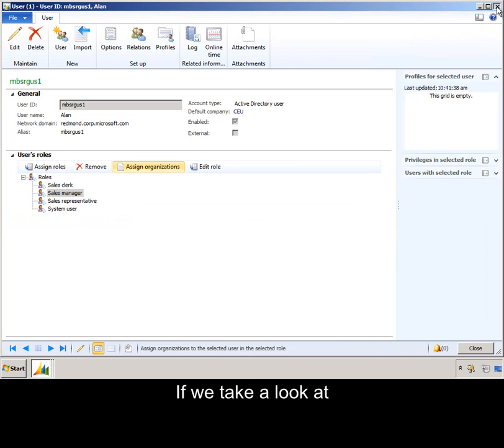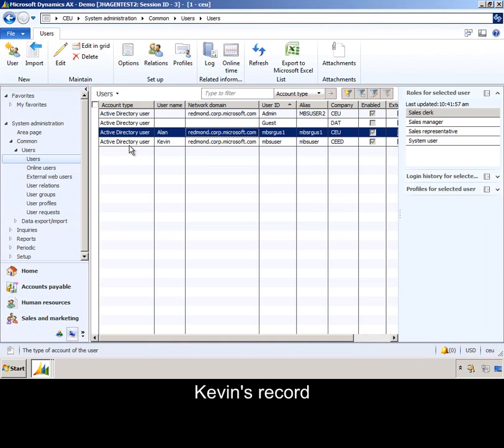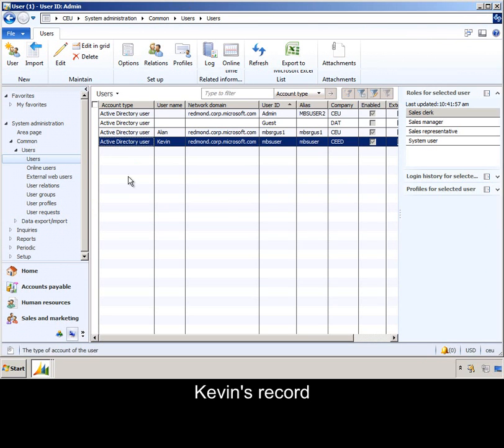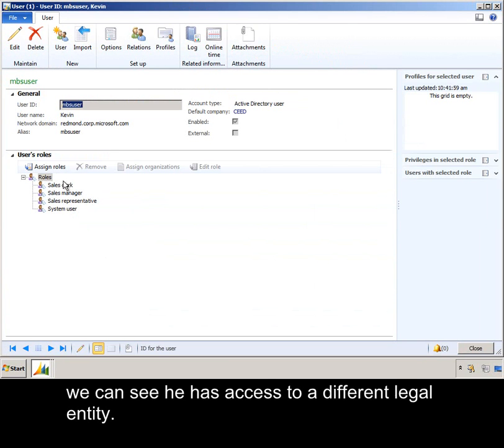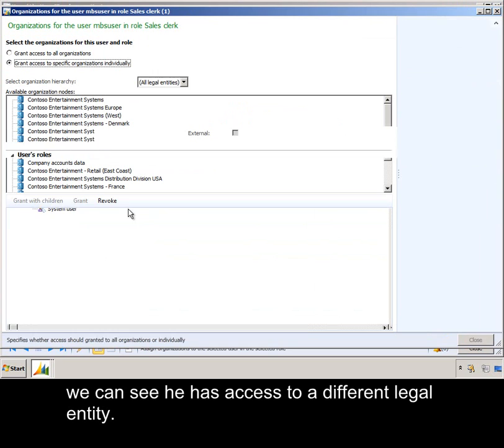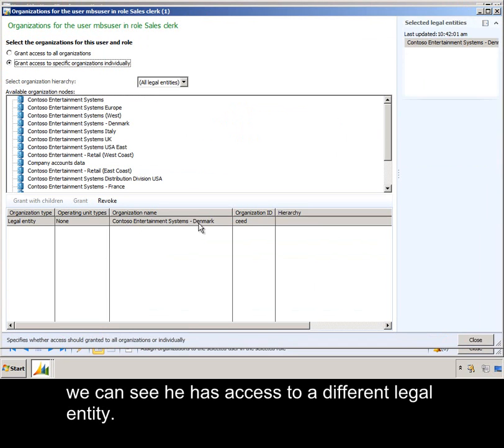If we take a look at Kevin's record, we can see he has access to a different legal entity.